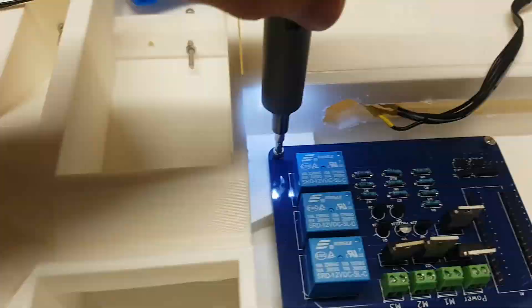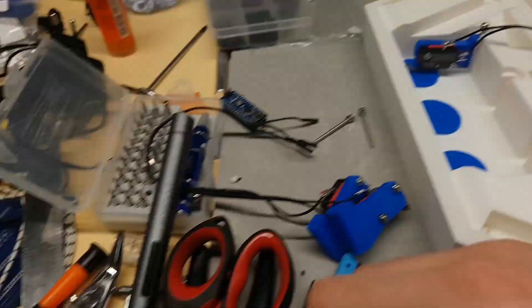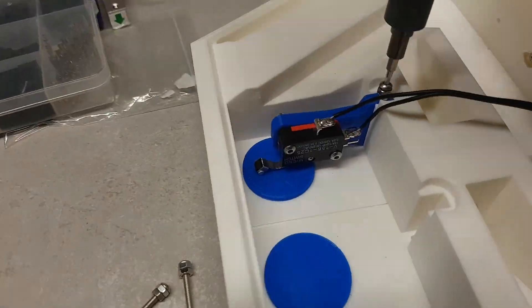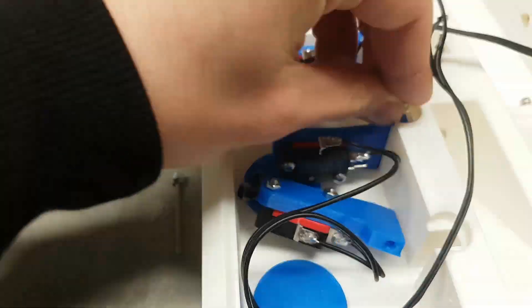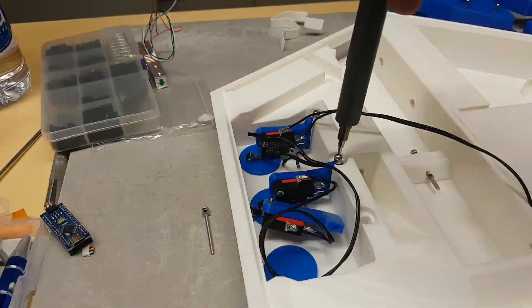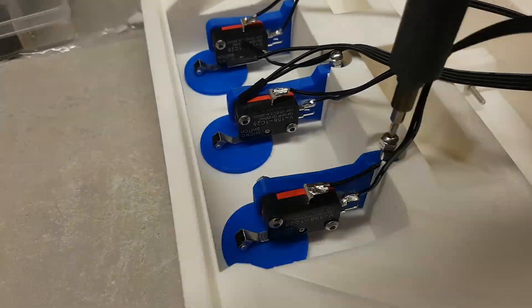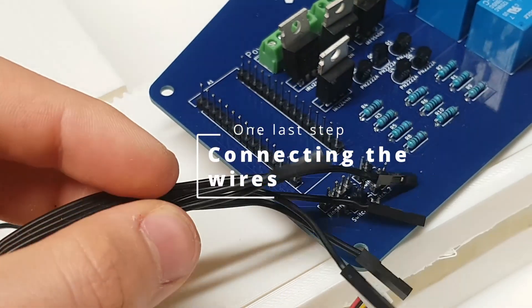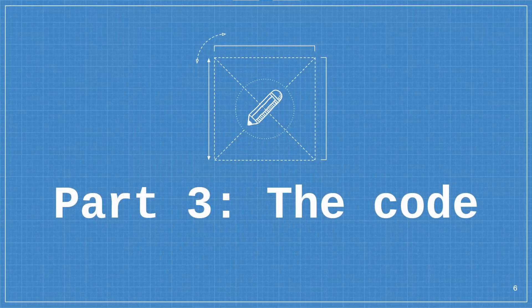Then the PCB could be screwed in with some M3 screws. Then I just had to solder all of the wires and install them back and connect them to the PCB.